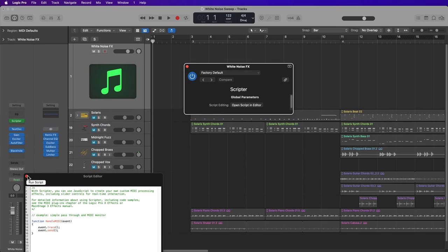And there you go. That's how you can create your own custom white noise sweep effects in Logic Pro. I hope you guys enjoyed the video. If you did, please leave it a thumbs up and subscribe to the channel to see more content like this. As always, thank you for the support and thanks for watching.